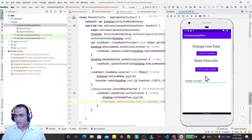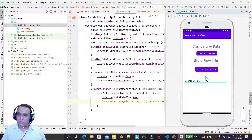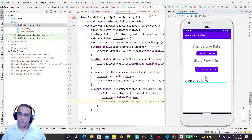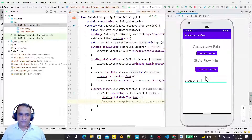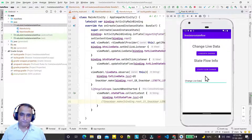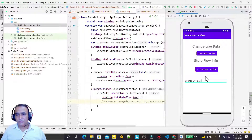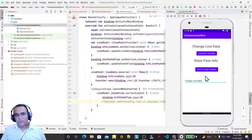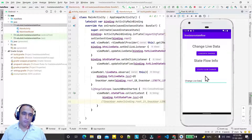Here we have seen the difference. In the next video we will see the difference between StateFlow and SharedFlow, so please watch that video too to understand the complete concept. That's all in this video. I think you learned a lot here and the concept of LiveData and StateFlow is now clear. If you liked this video and learned something from it, please like, share, and subscribe to my channel. Thank you for watching.